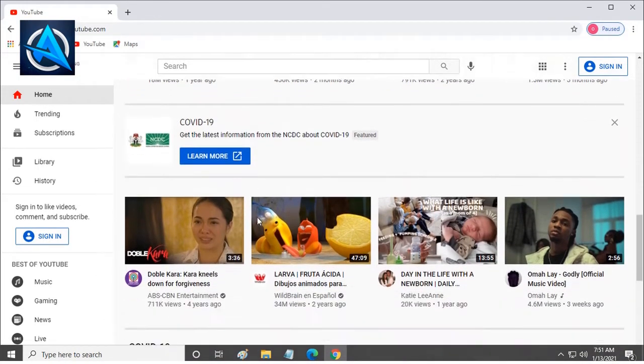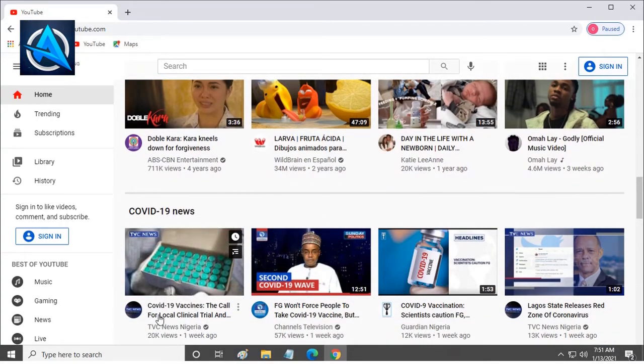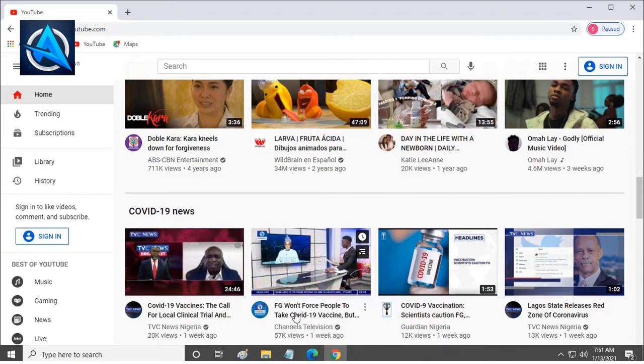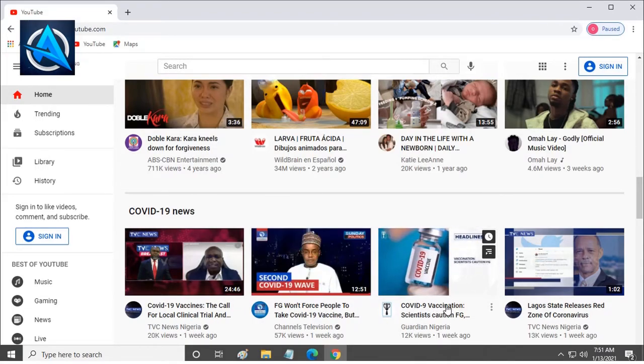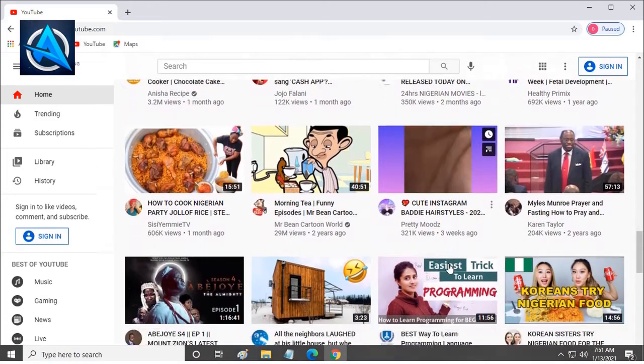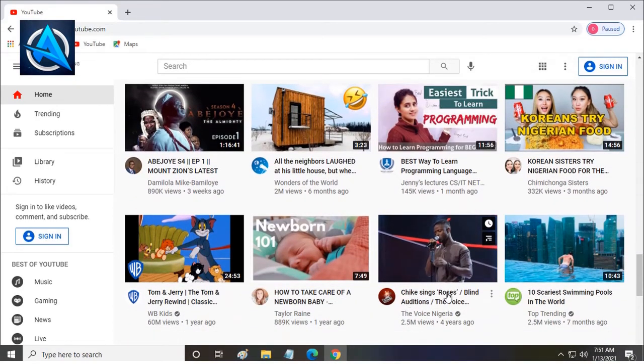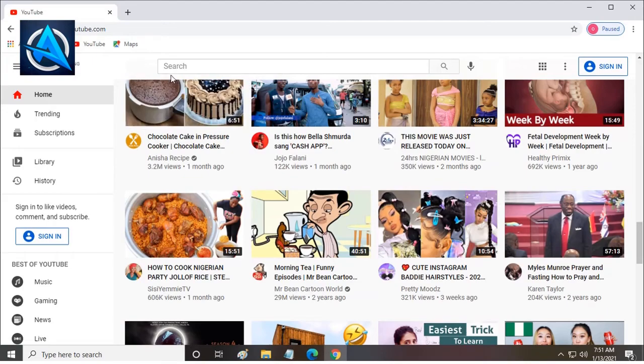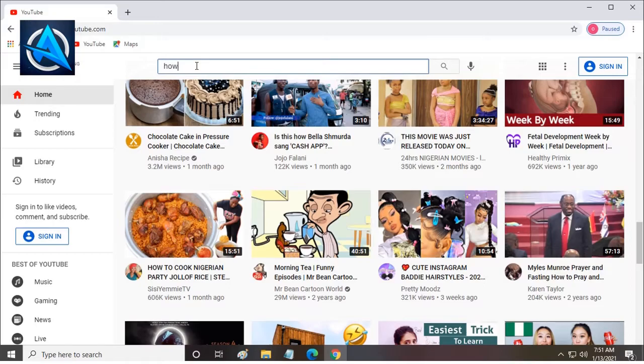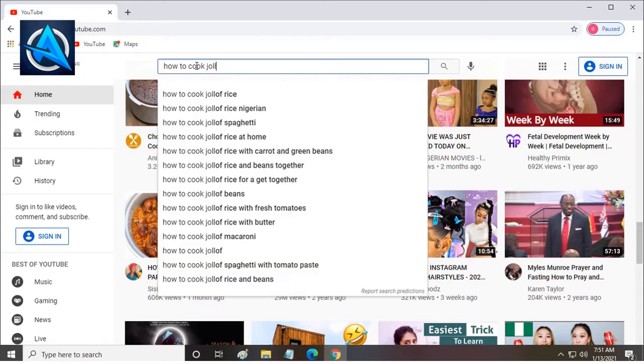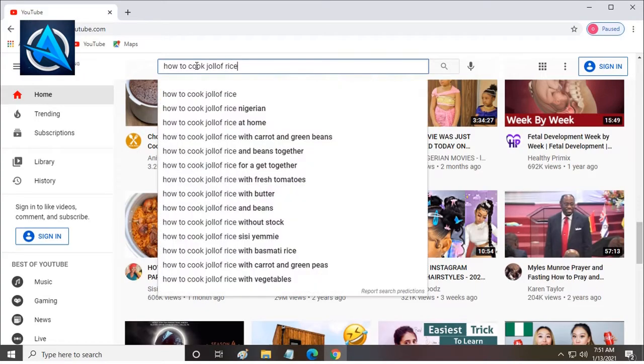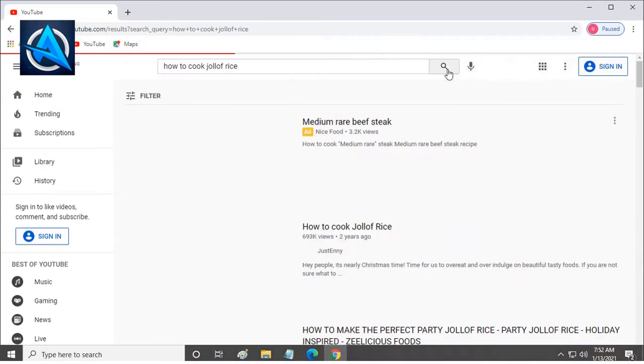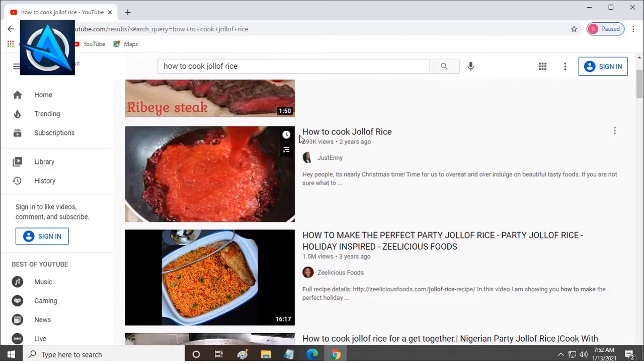Again, we have COVID-19 video and videos from TV channels and newspapers on COVID-19. You know, COVID-19 now is a global pandemic. We also have other videos like comedy, movies, and all of that. Now, I can use a search button to choose what I want to learn. From the search box, I will type something like how to cook jollof rice. As I'm typing, it will show me different options. I can select from there or I click on search box.